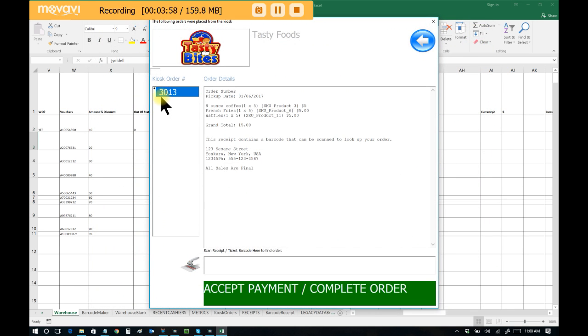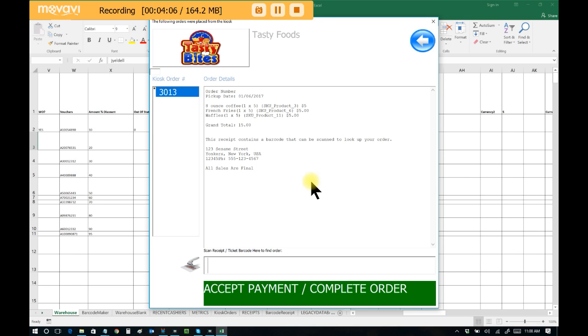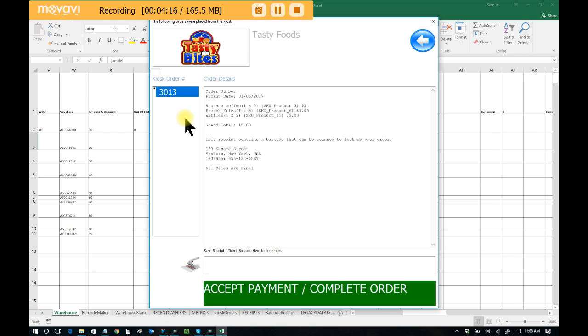I can easily see that there is a new order, order number 3013. I can see the contents of that order. If I didn't want to do it this way, I could also scan their receipt that they hand to me, and it will automatically find the order and display this as well. But let's assume they handed it to me. I know that it's order 3013, and I now want to process this order.